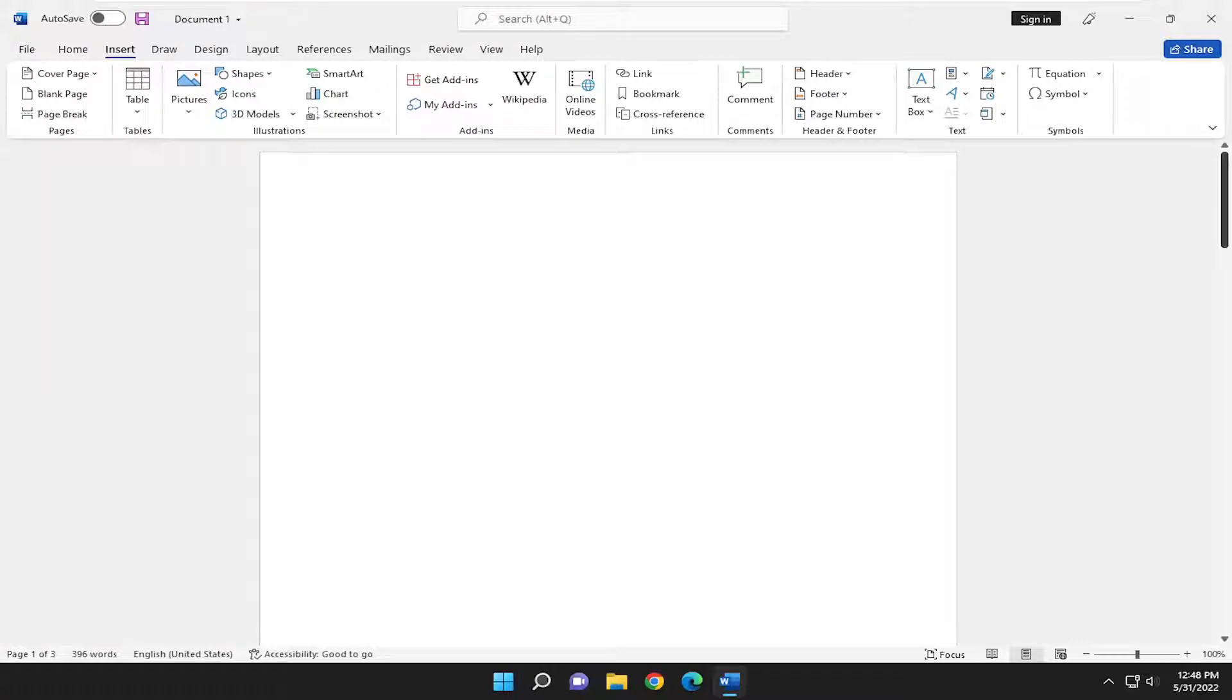In today's tutorial, I'm going to show you guys how to insert shapes in Microsoft Word. So this will hopefully be a pretty straightforward process. And without further ado, let's go ahead and jump right into it.